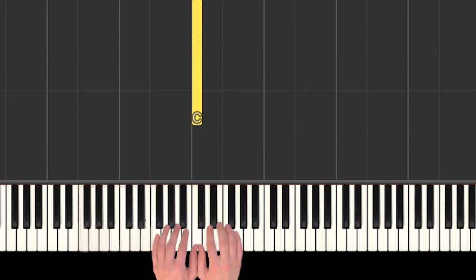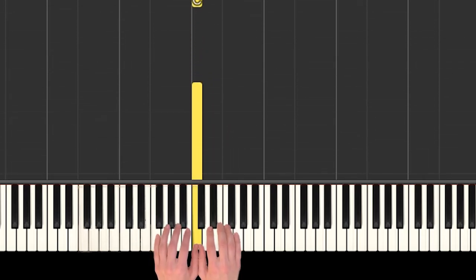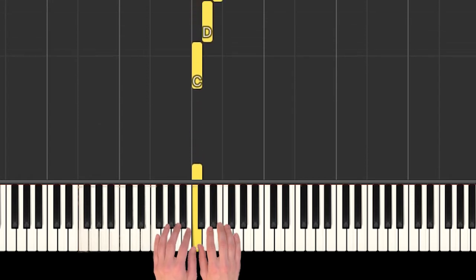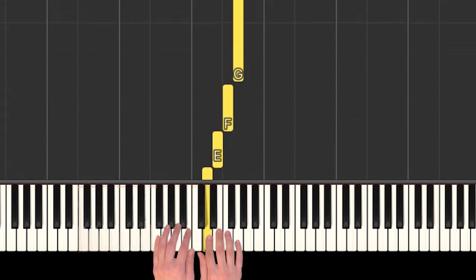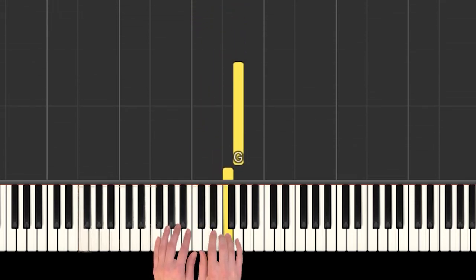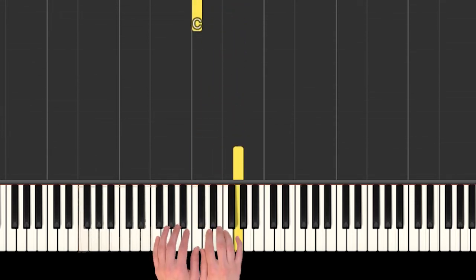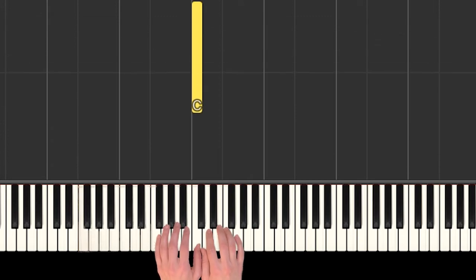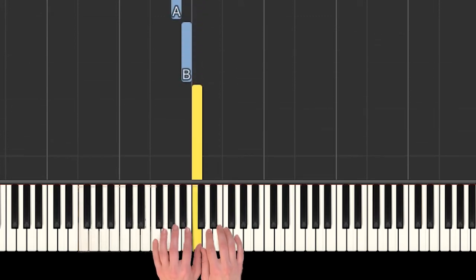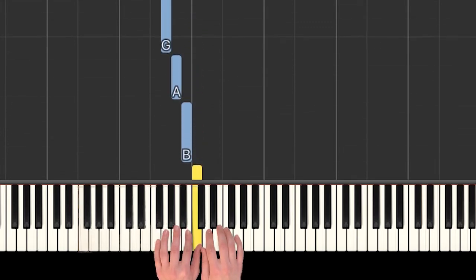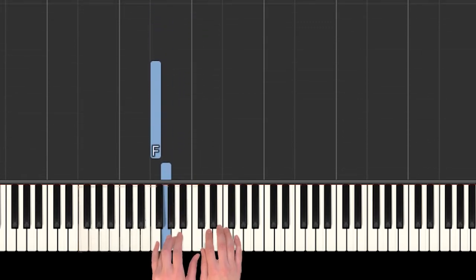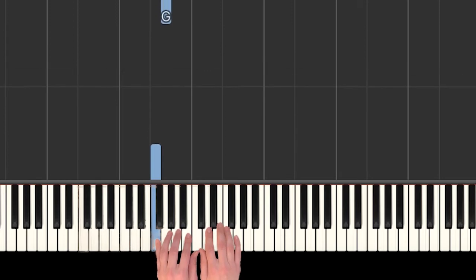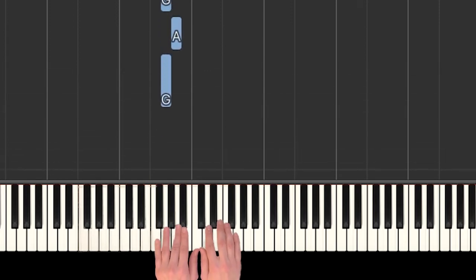Let's have our hands in middle C position where our thumbs are sharing C. Our right hand has C, D, E, F, and G. Our left hand moving backwards has C, then B, A, G, and F.